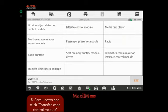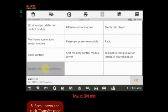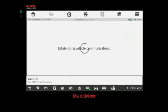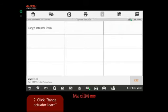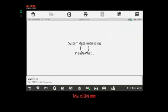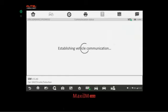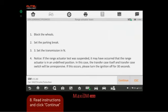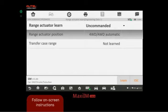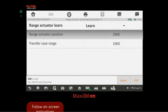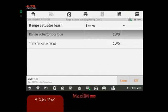The reason I'm doing the transfer case control module coding first is because for the TCM procedure we need to drive the vehicle, but for this one we don't. We click Special Functions and do the Range Actuator Relearn. Follow the directions: block the wheels, set the parking brake, set the transmission in neutral. Click Continue, then click Learn, and once it's done we get the status update. Click Escape — operation successful.